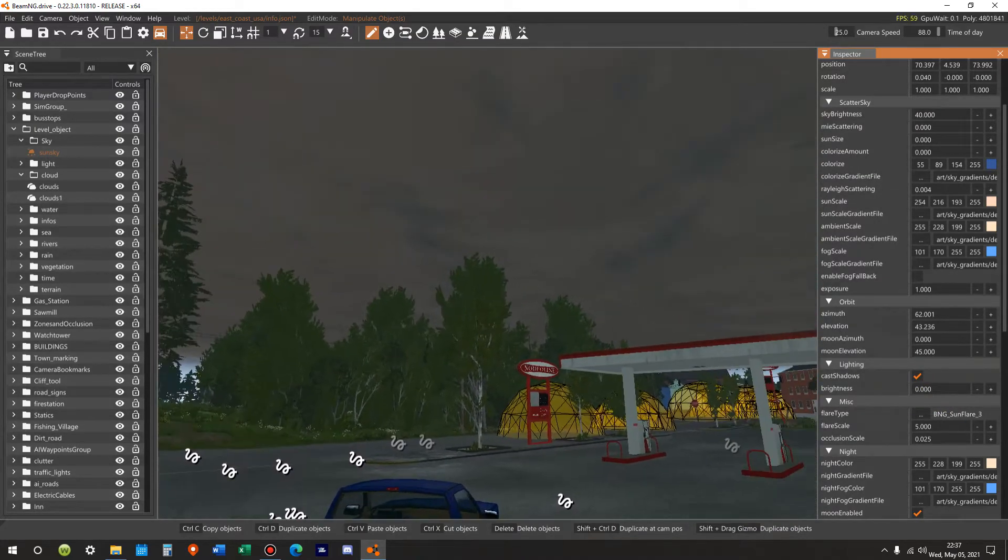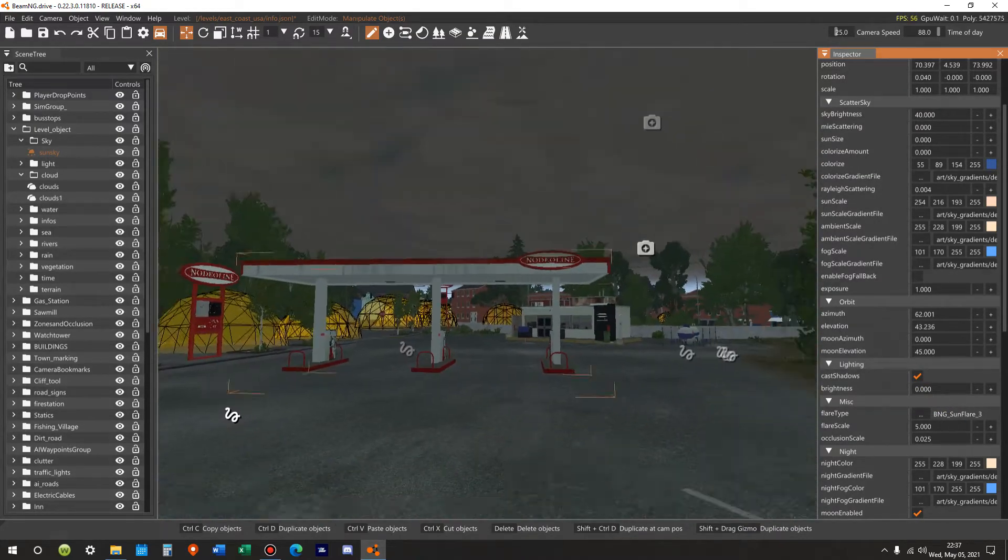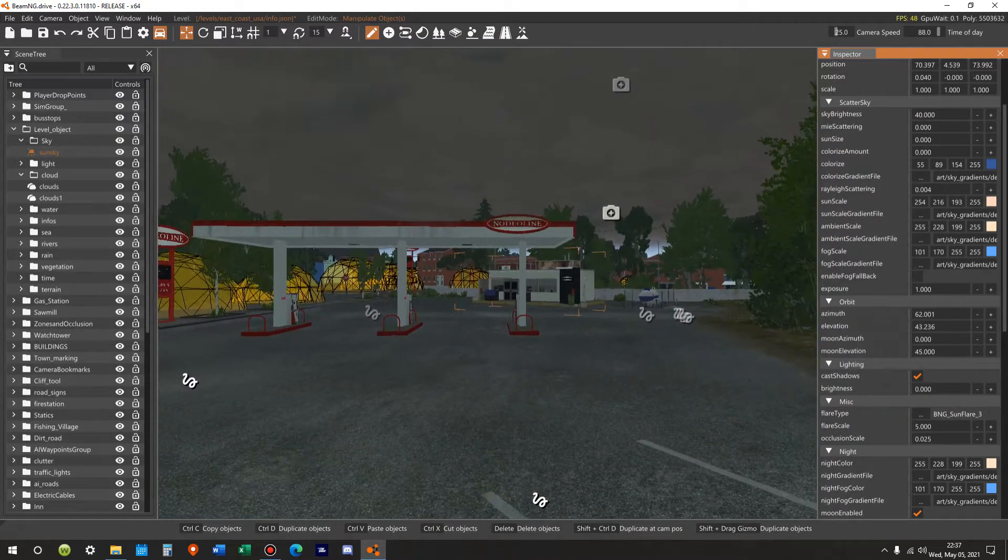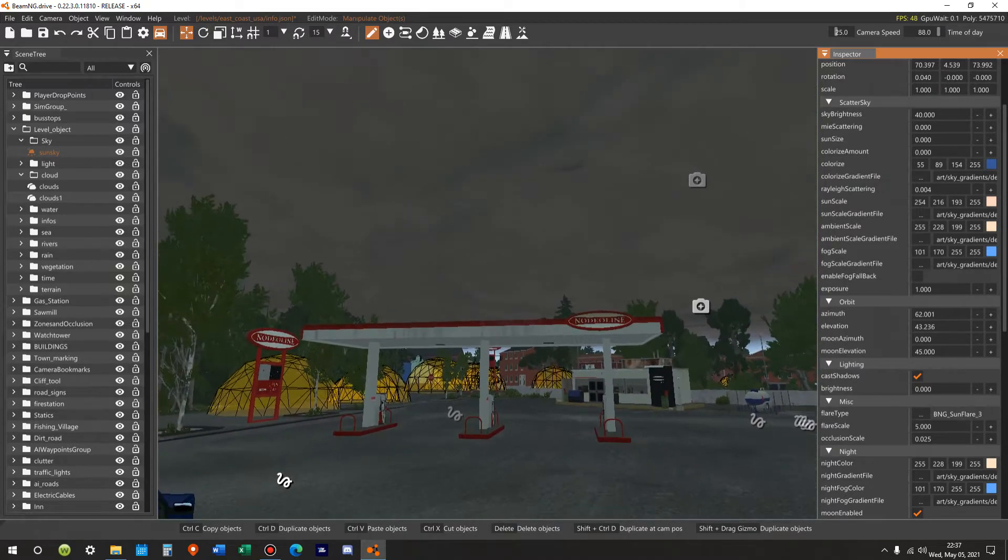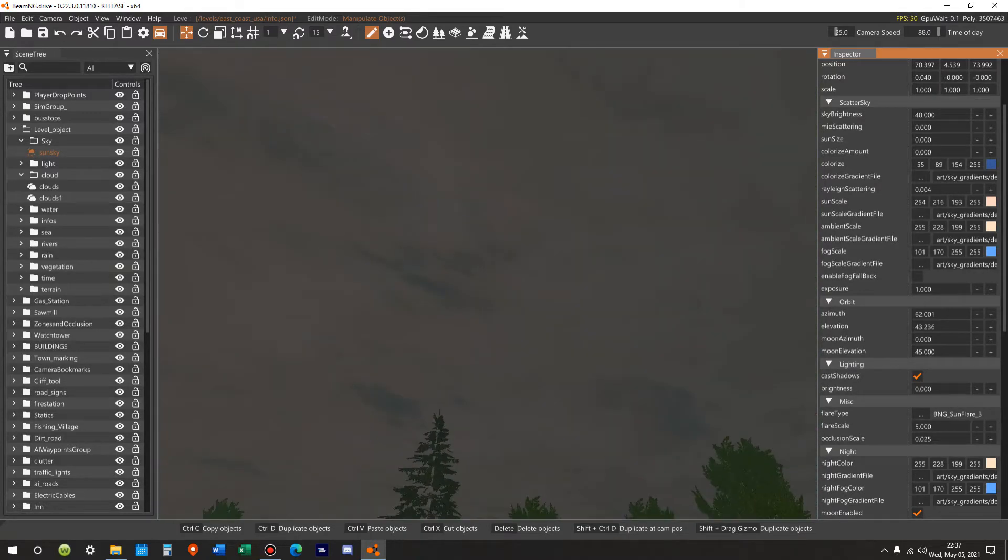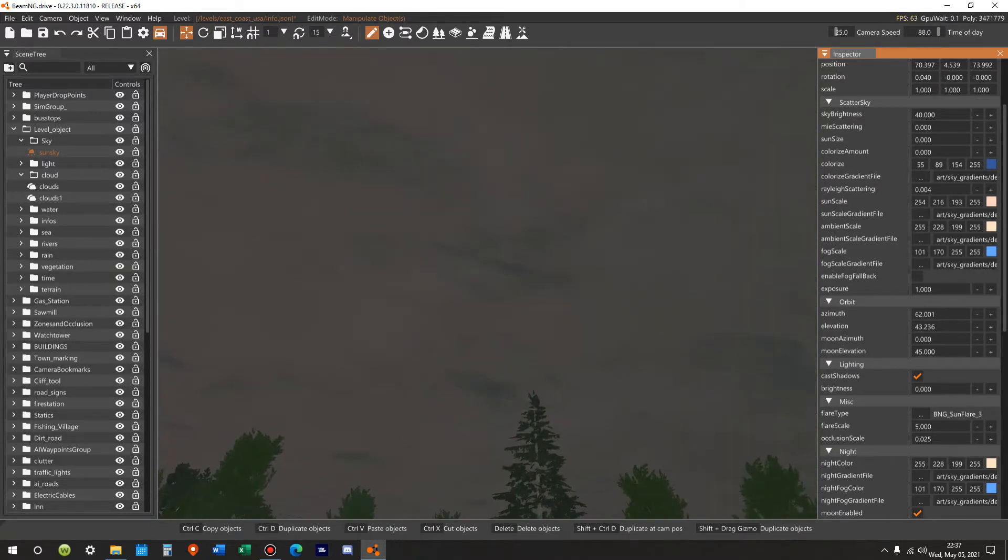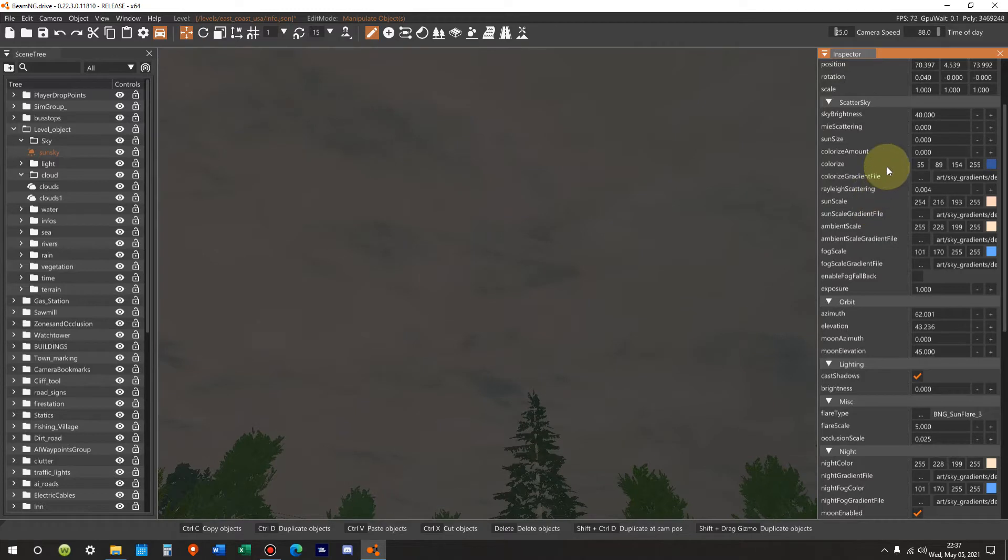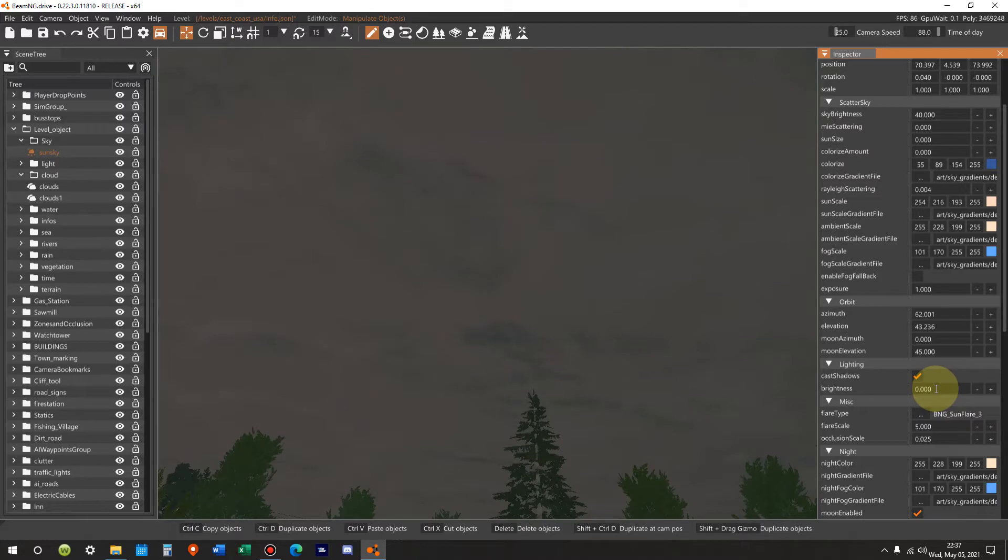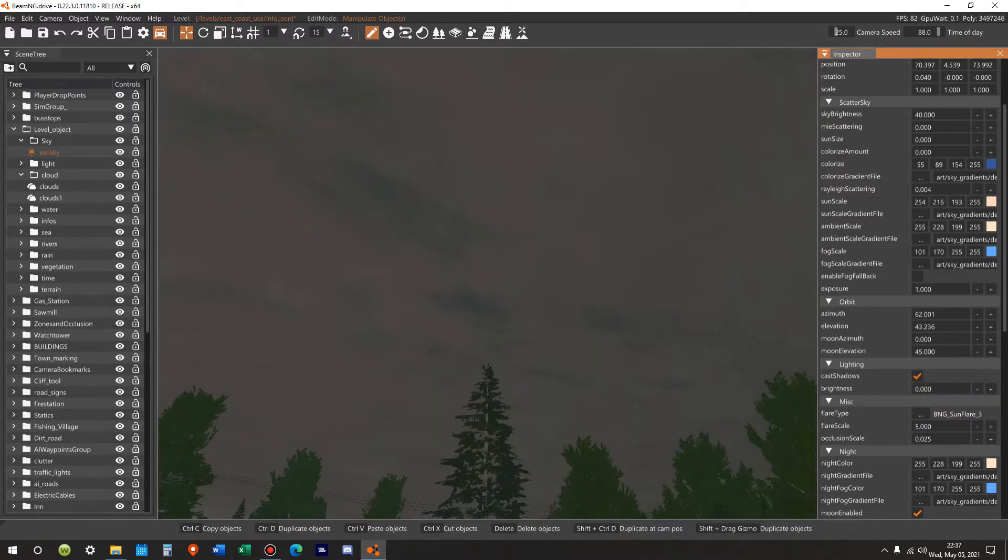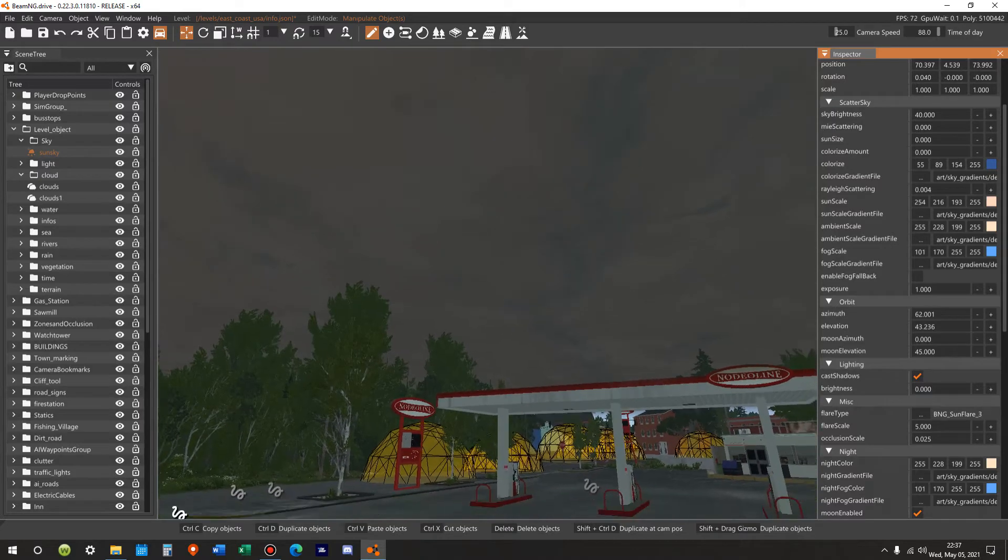Now it looks really dim and dreary, like it's about to rain. And, oh, see, the sun's disappeared. It's a combination of two things. One, you've got to take the sun size and bring it down to zero, but then you also have to take the brightness and bring it down to zero. The two work hand in hand. So now that we have it dark and cloudy and gray, now it's time to bring on the rain.